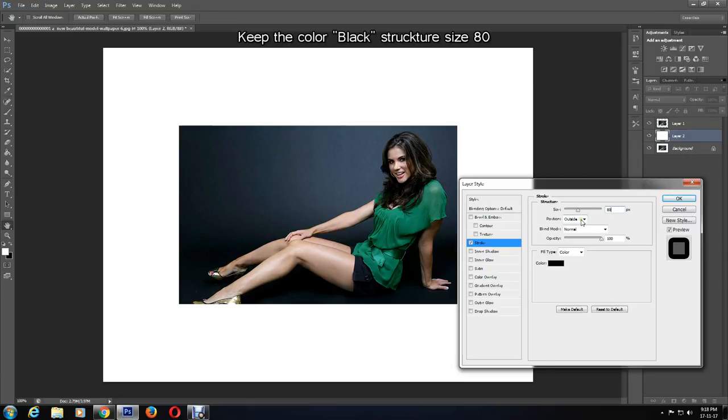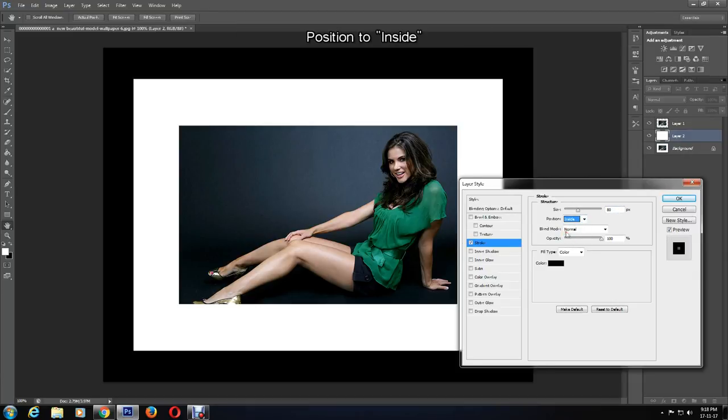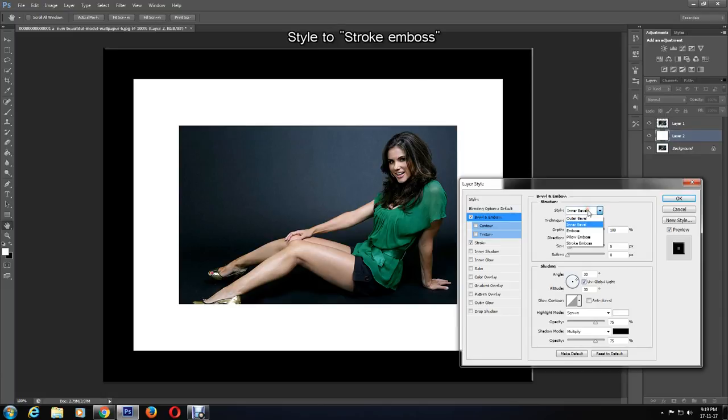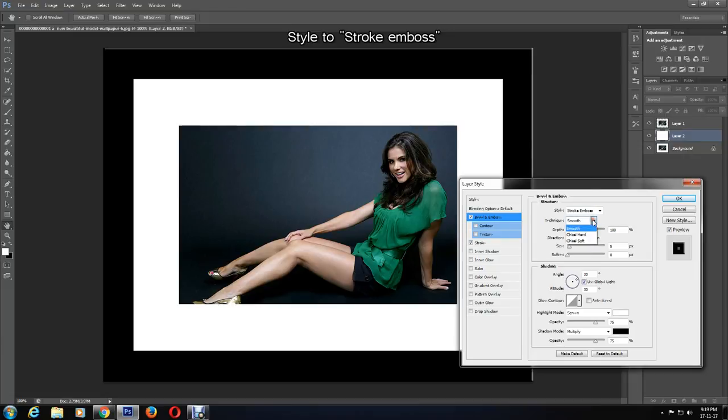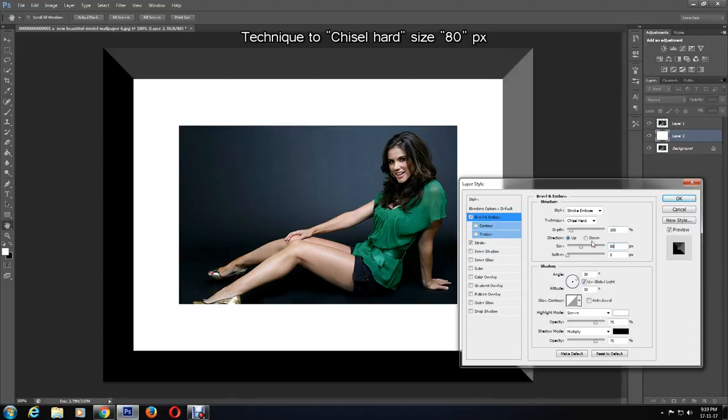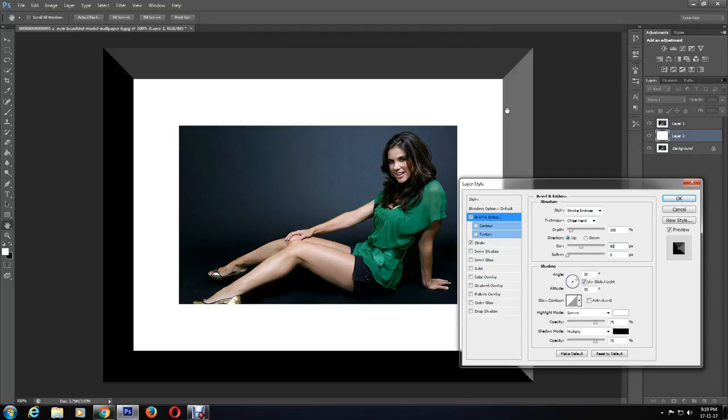Then click on the layer, then click on Bevel and Emboss. I'm changing the style to stroke emboss and selecting chisel hard as the technique. I'll also change the size, and as you can see, a nice shape has come to the frame.